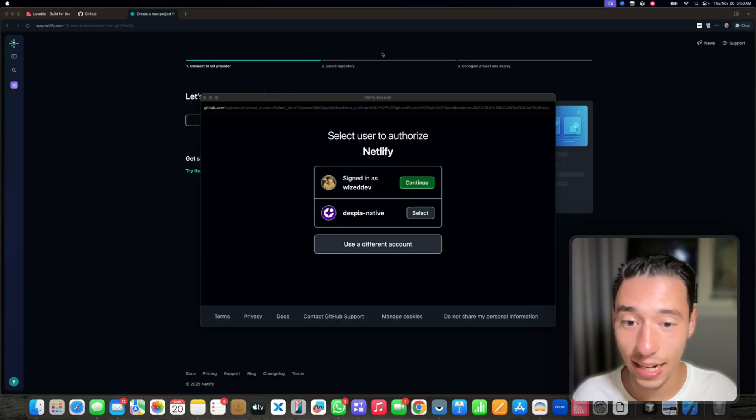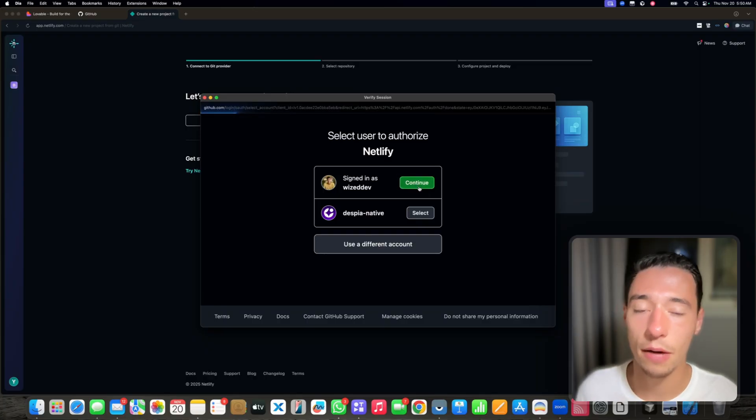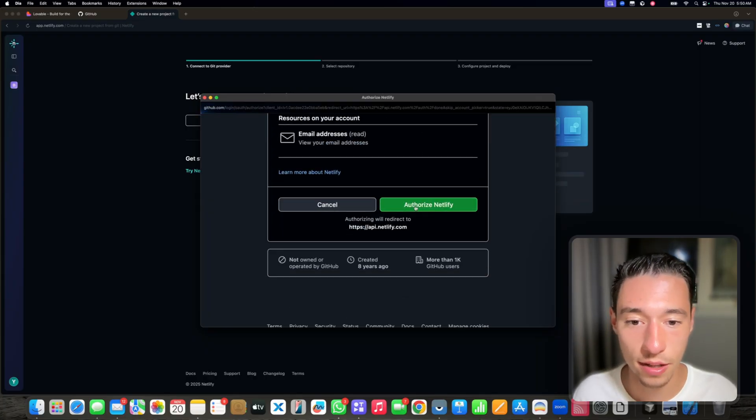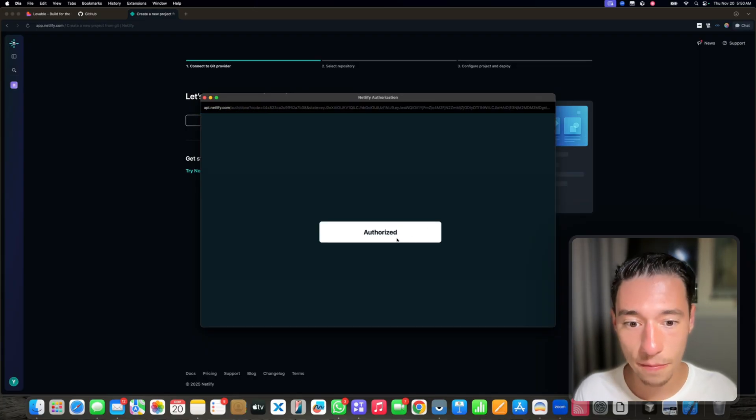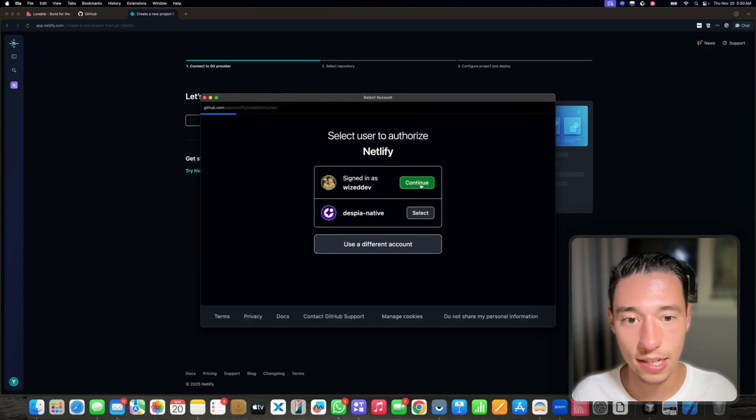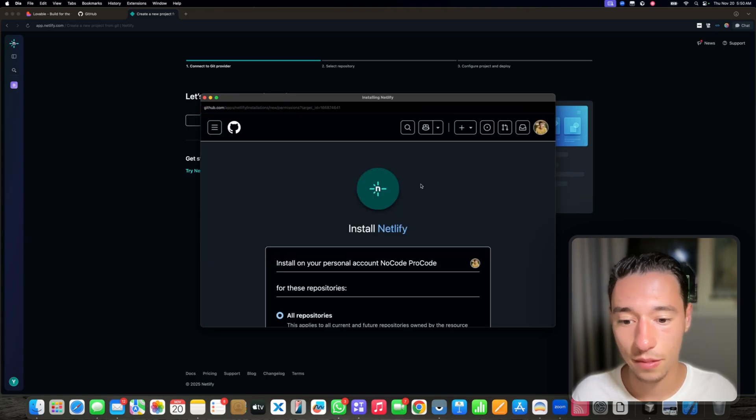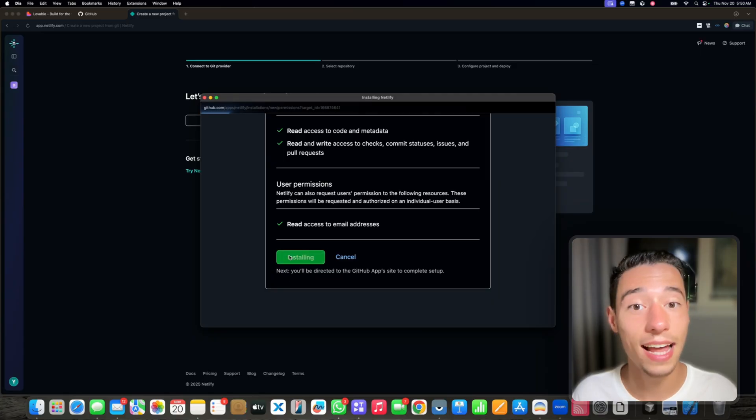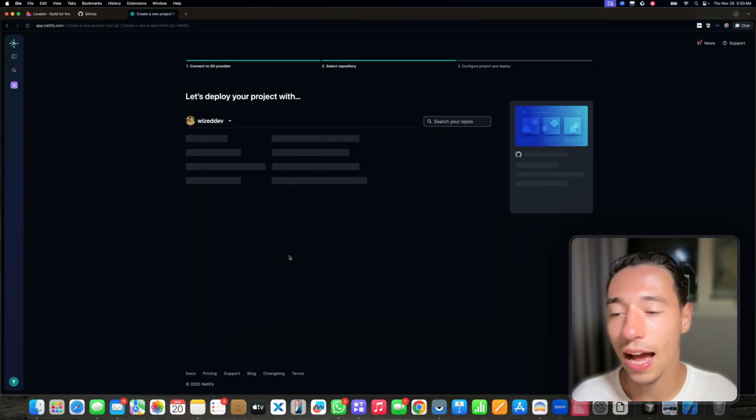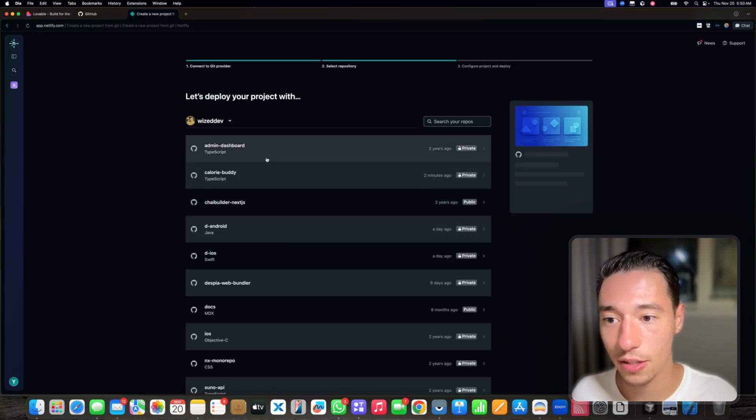Now we're going to connect this with the GitHub account that we connected our Lovable project with. Let's authorize Netlify. Now we're authorized as you can see. Let's continue. Let's install the Netlify app into GitHub. And now we have added our GitHub account.